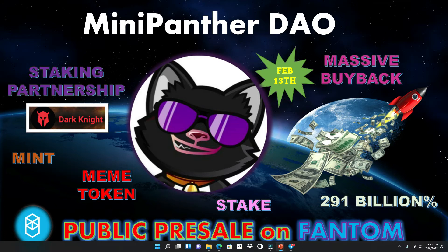But guys, today we're gonna take a nice adventure to the Phantom Network because they got a brand new public presale that's happening on February 13th.